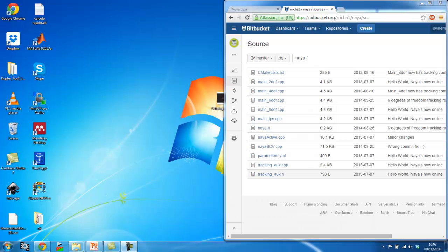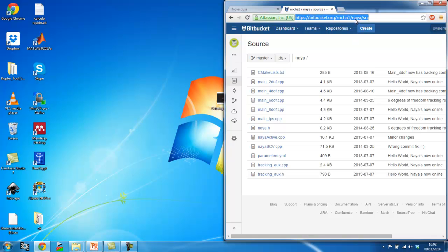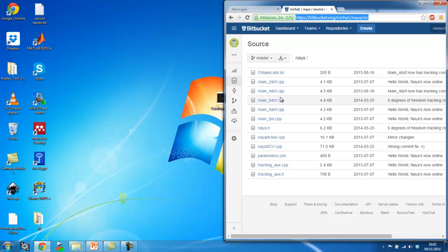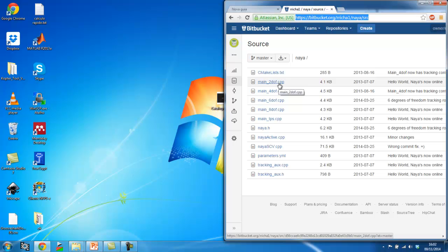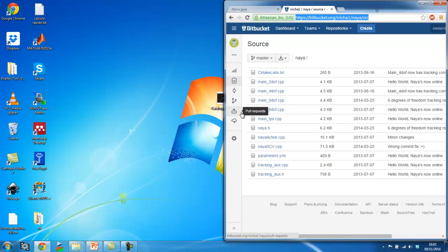So first of all, you're going to need to find my code, the code for the NAYA library which is available on Bitbucket. So NAYA is the name of the C++ library that has my implementation of the Lucas Kanade. And I've actually implemented Lucas Kanade with the ESM.